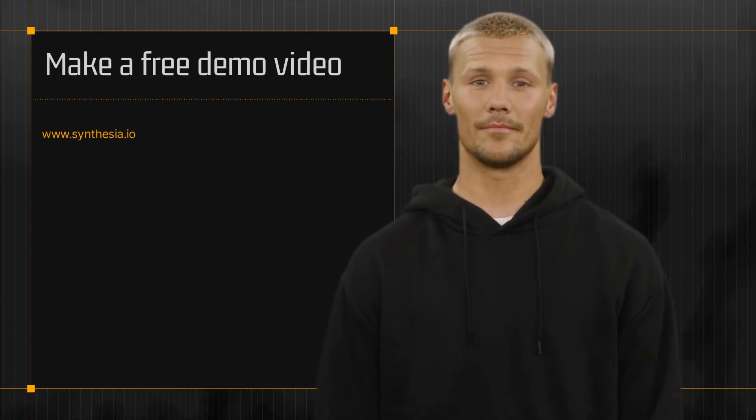Now that you know how easy it is to make a cybersecurity training video, there's no excuse not to get started. Head over to Synthesia.io to make a free demo video.